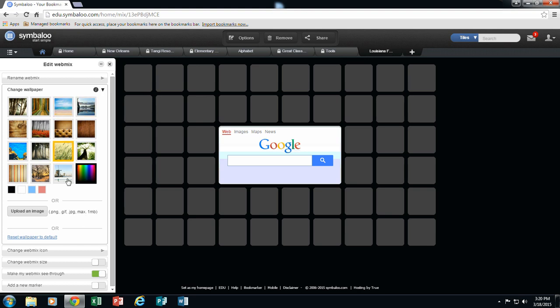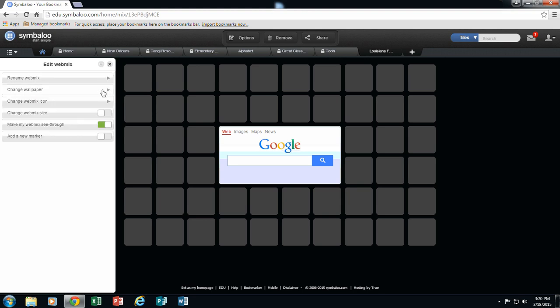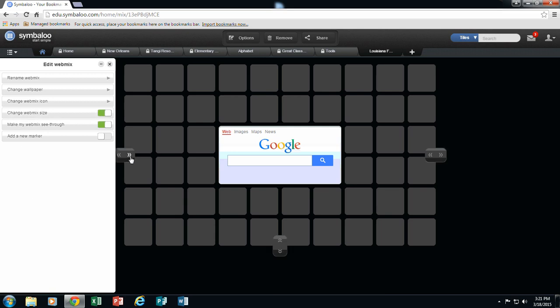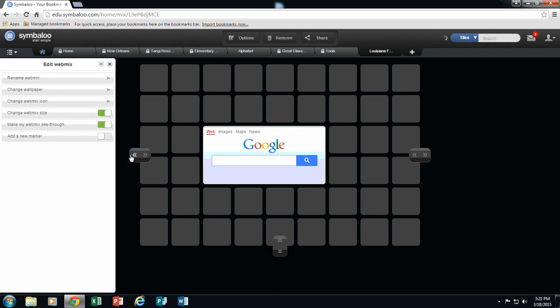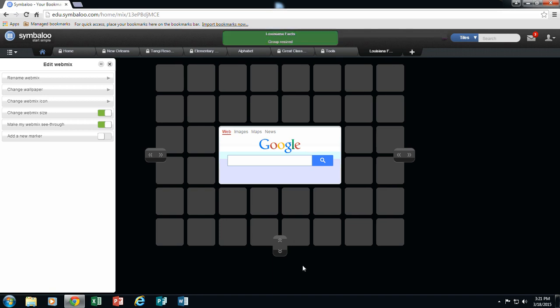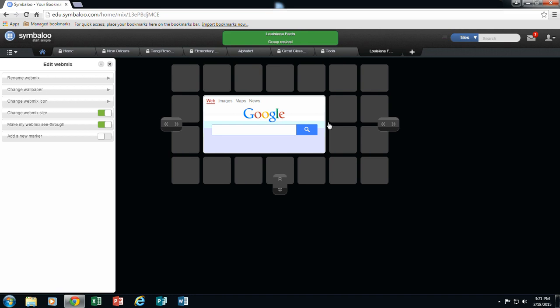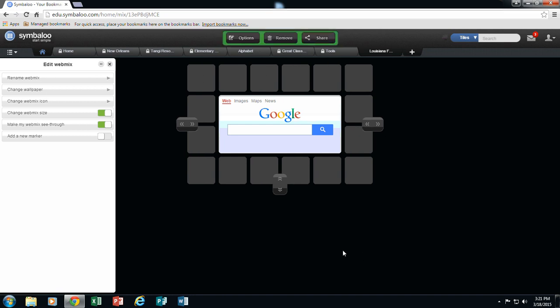So I am just going to keep my webmix like it is. The thing about changing the wallpaper is when you share the URL of your webmix, that wallpaper may or may not show from the URL. So that is optional whether you change your wallpaper or not. I am going to change my webmix size because I really don't want this many tiles. So I am going to click on change webmix size and I am going to reduce the sizes just by clicking my X. The smallest that you can get your webmix is a 16 by 16 and that is what you are going to do for your assignment.